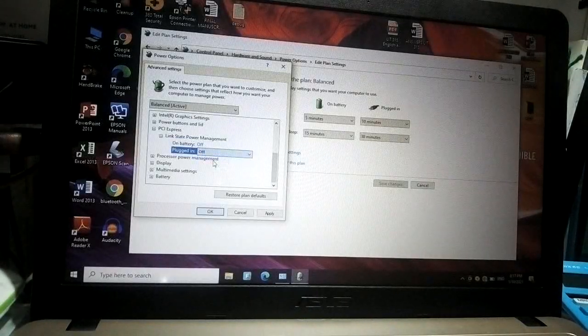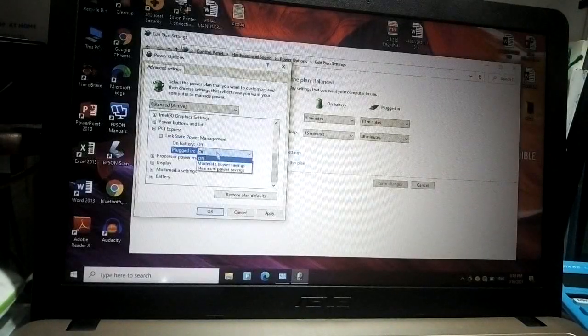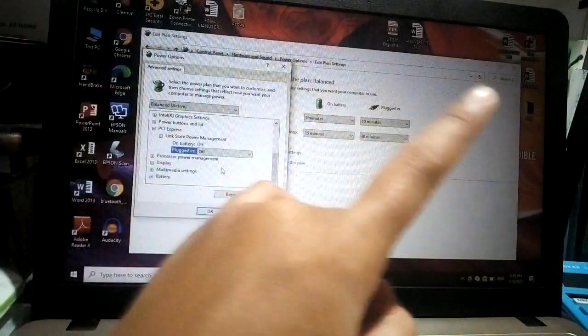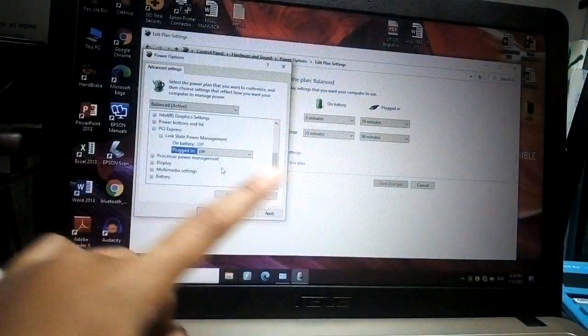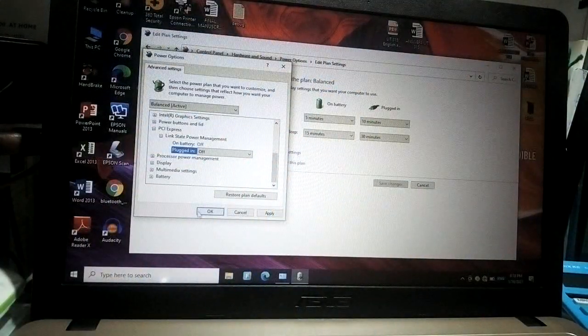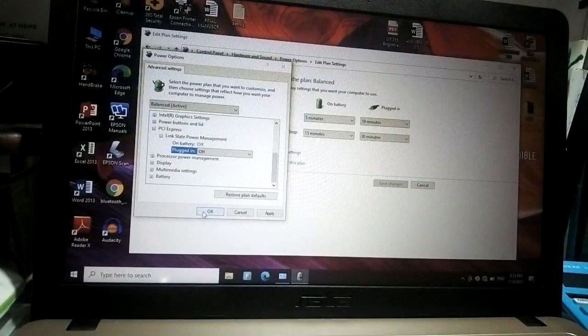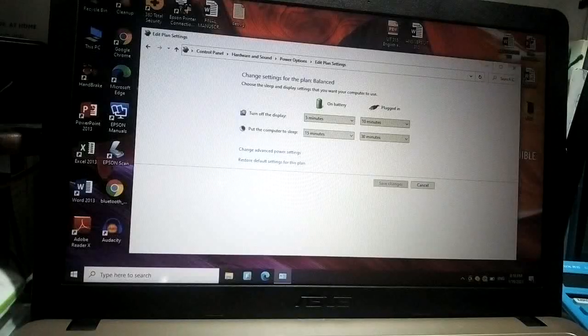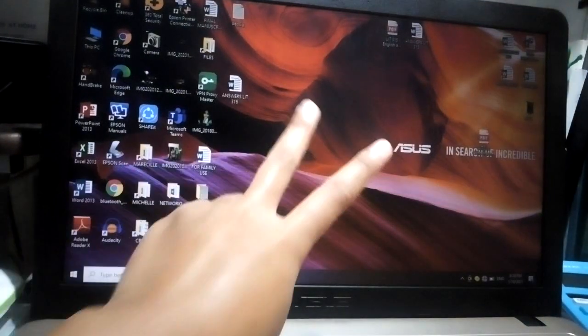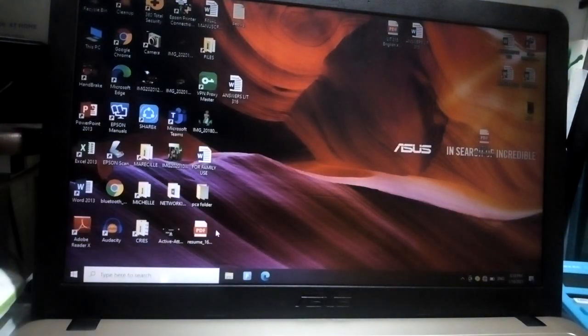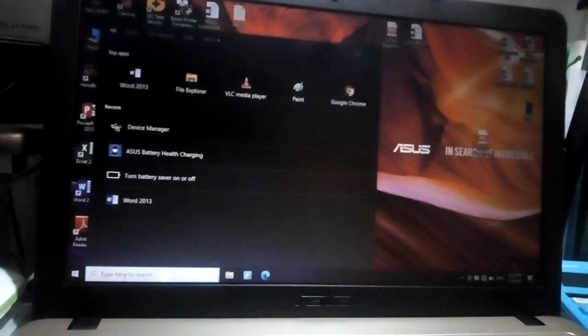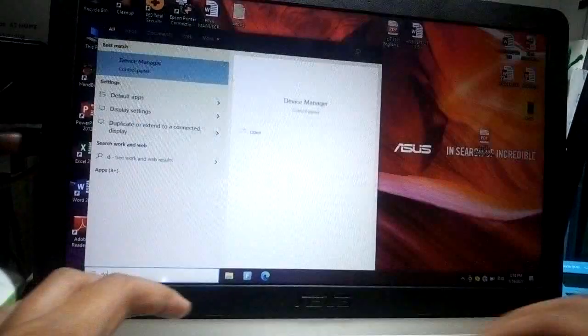Let's click OK and exit. The second fix that I could teach you is we need to search here the Device Manager, and then let's find our battery right here.